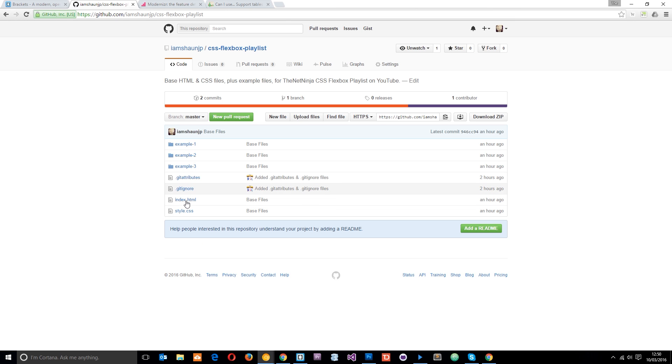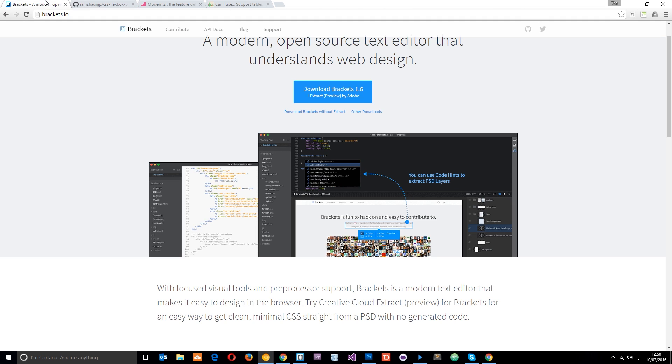And in there we've got a few different examples as well as some base styles and an index file. We're going to do a lot of the lessons. So I'm also using a text editor called Brackets. And you can get that from Brackets.io if you're interested. Just click this download button here. It's free and it comes with a nice UI and some pretty cool features too.